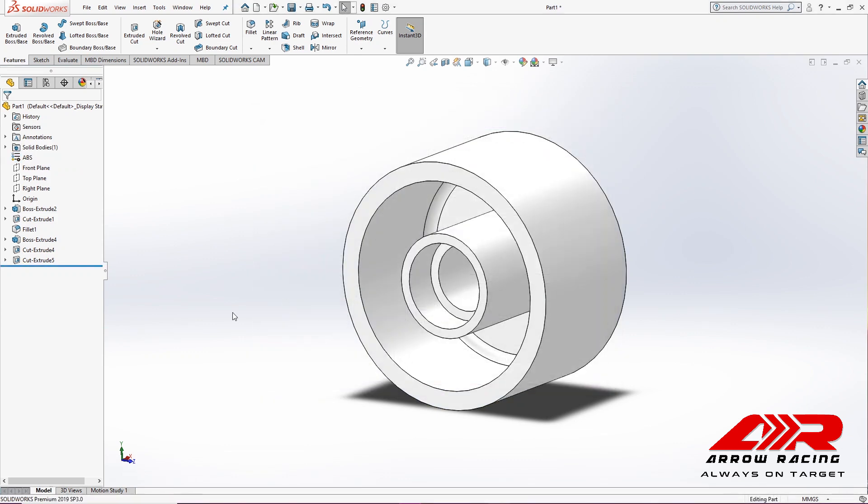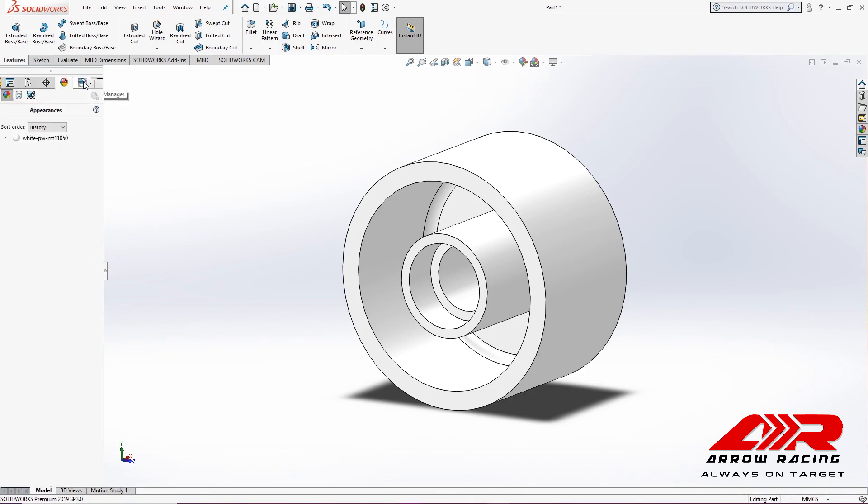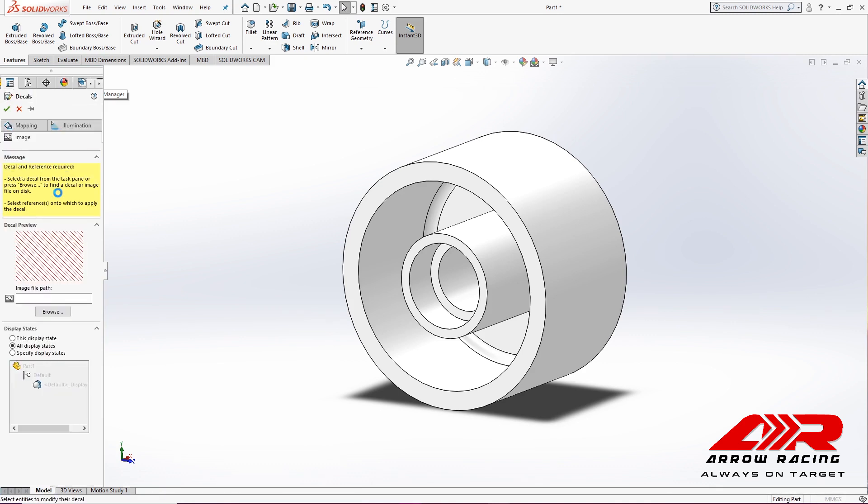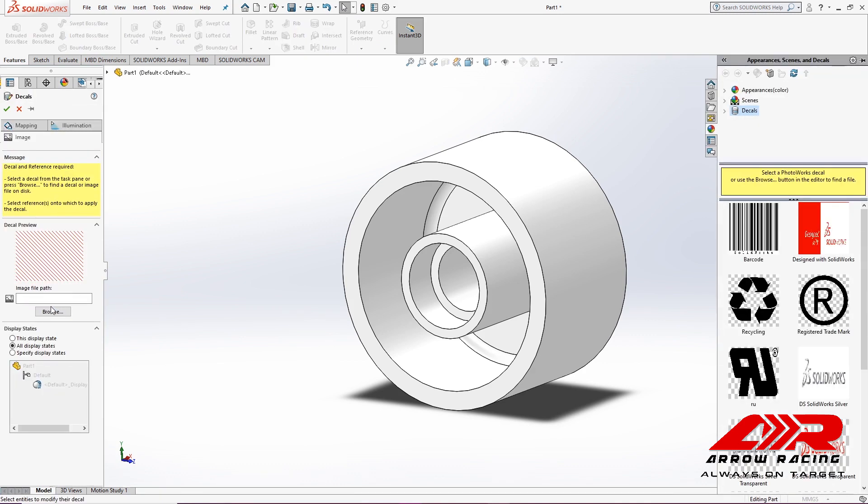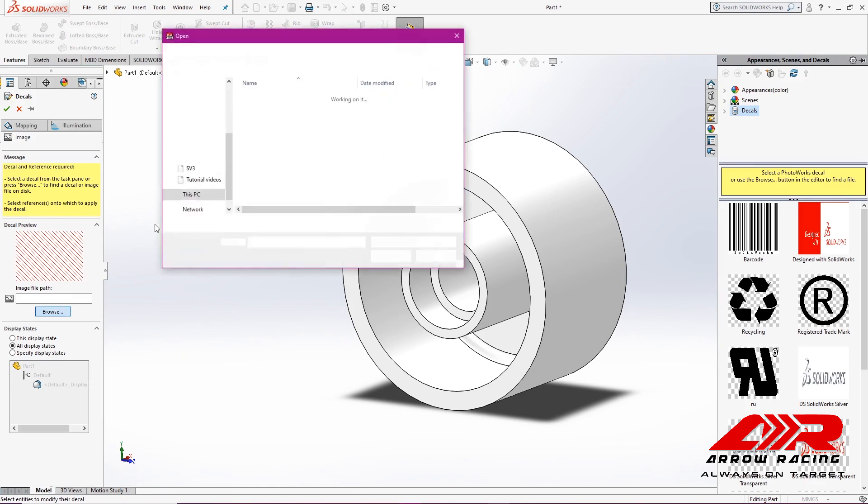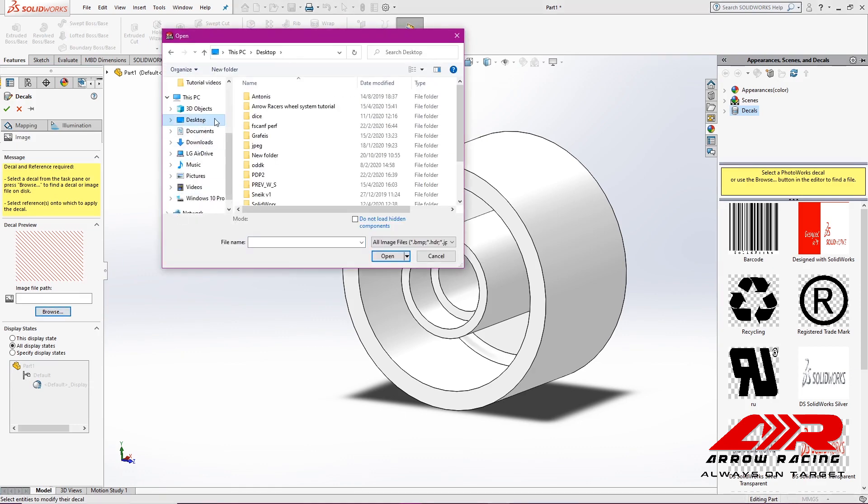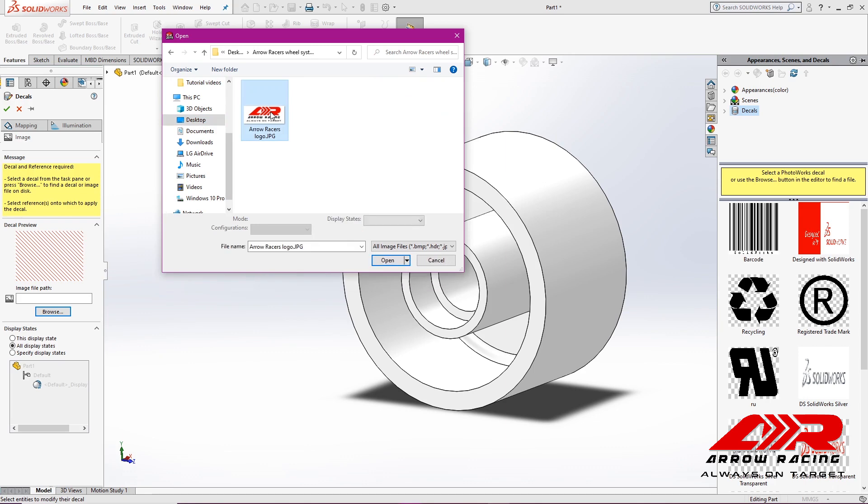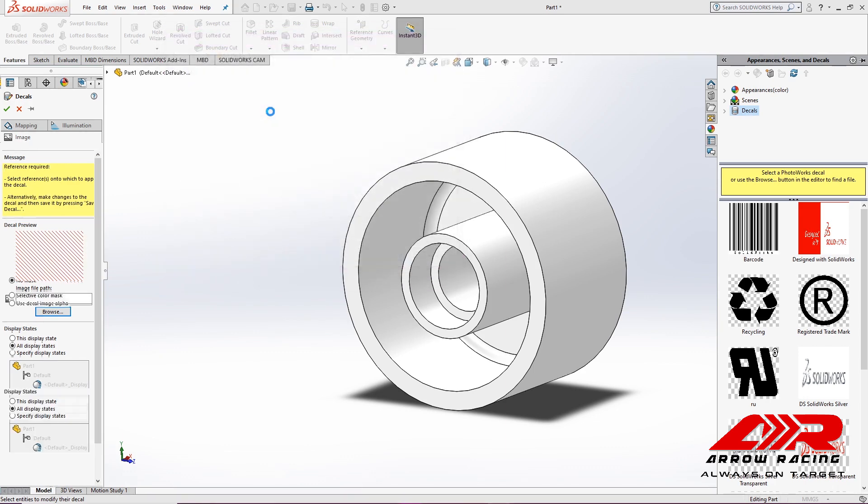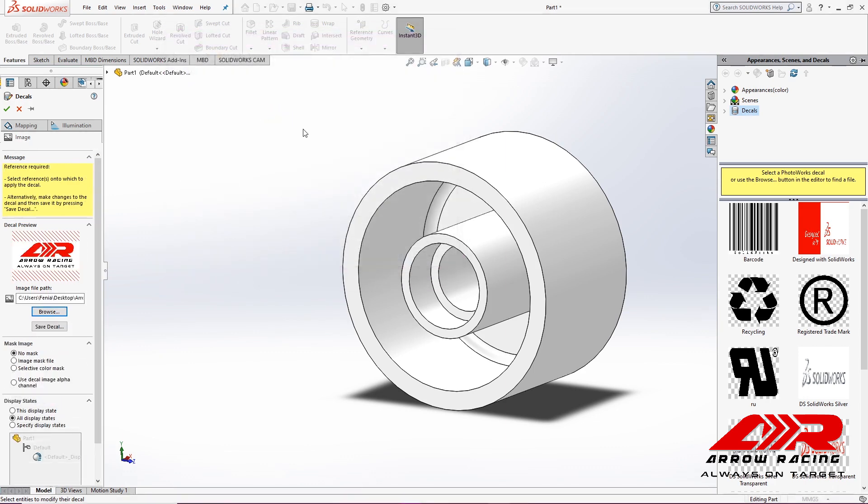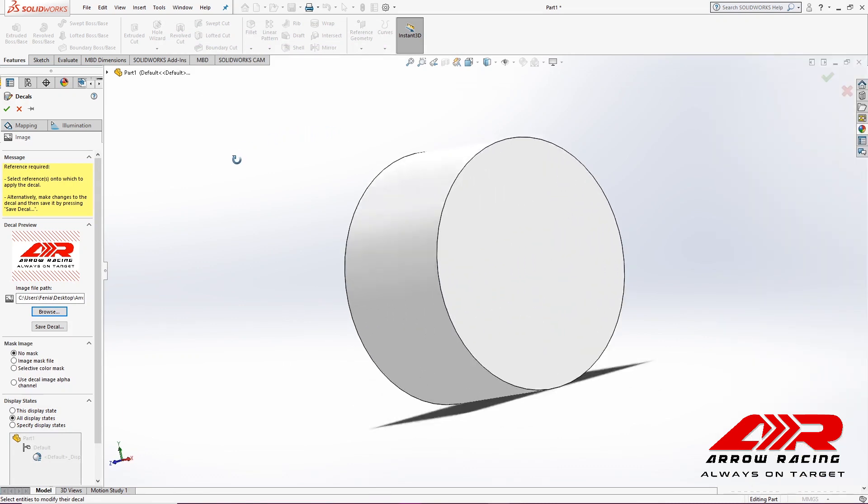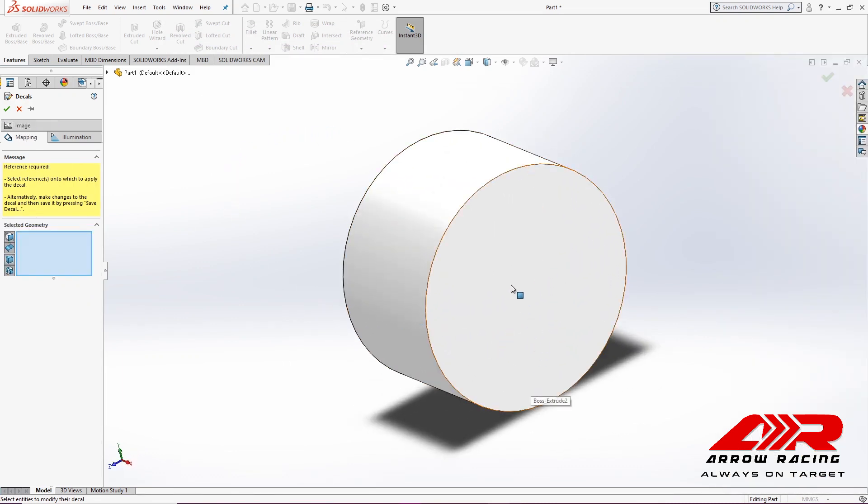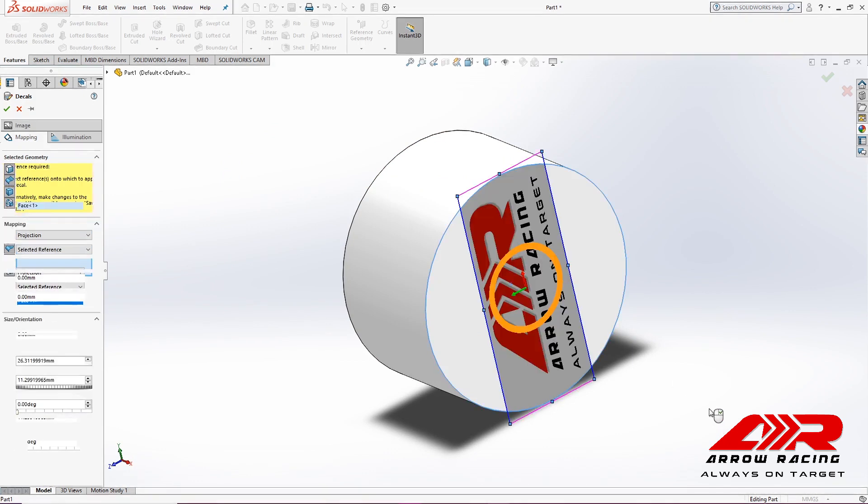And lastly, I'm going to add a decal. I'll click on Display Manager, Decals, and I will add a decal by right-clicking. I will select the file and I will map it to this face of the wheel.